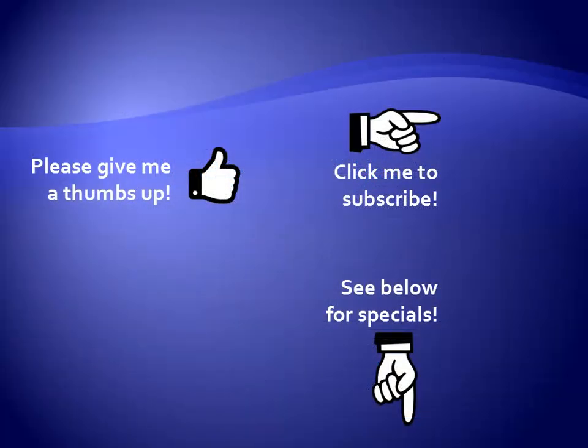Thanks for watching. As a quick reminder, if you like my video, please give it a thumbs up. You can also click on me and subscribe to my channel to get notified of the latest videos. And for great specials on my products, please see the description below this video.